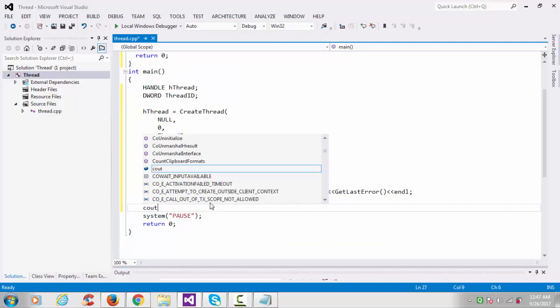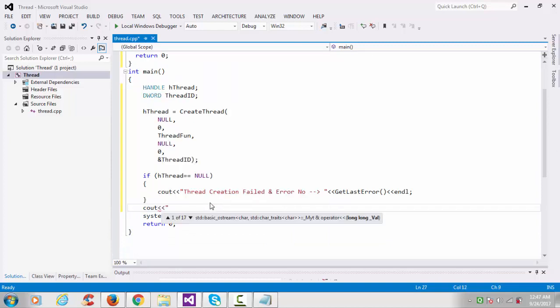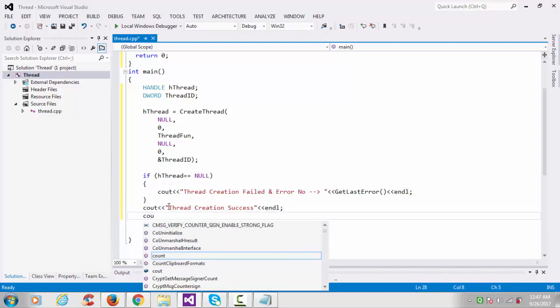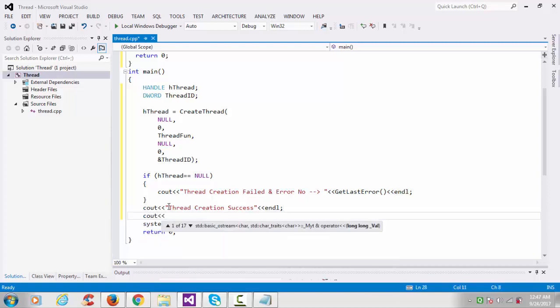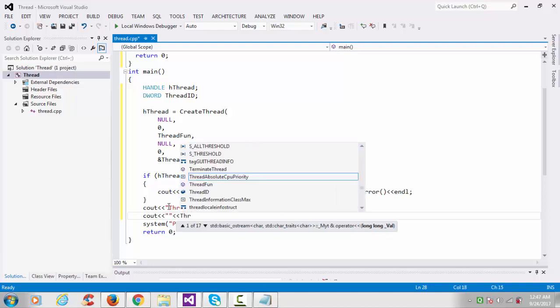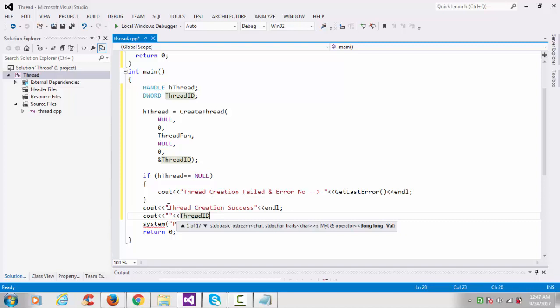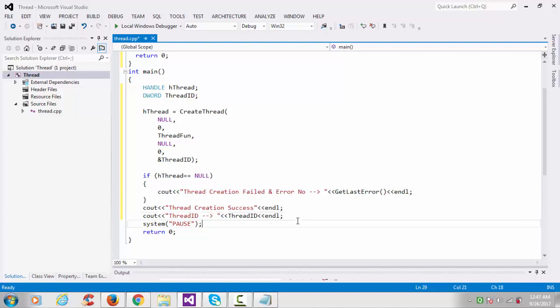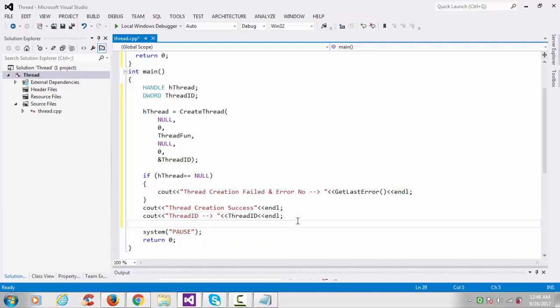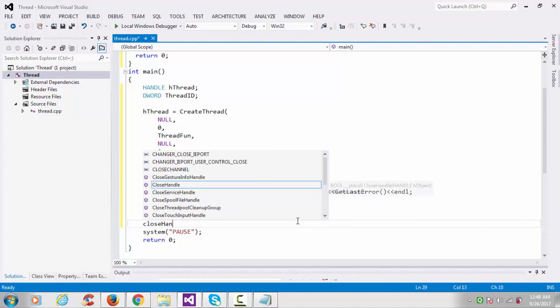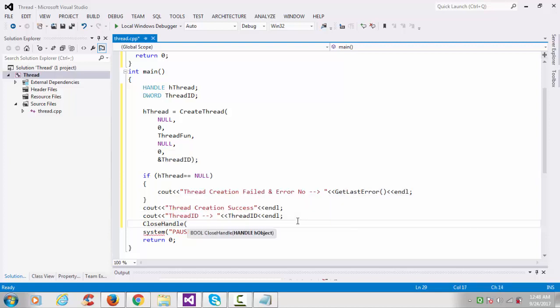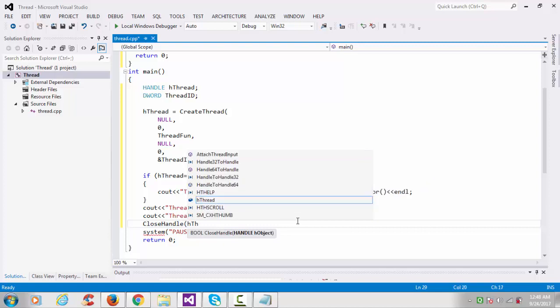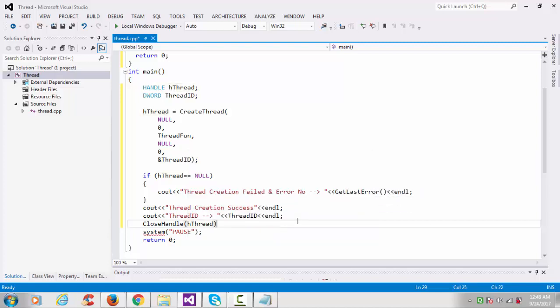After successfully, if it's success, print here success message: thread creation success. Then after that we have to print the thread ID. Lastly we have to use CloseHandle function with hThread. That's it.